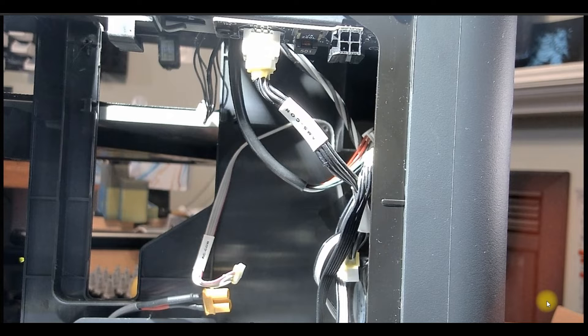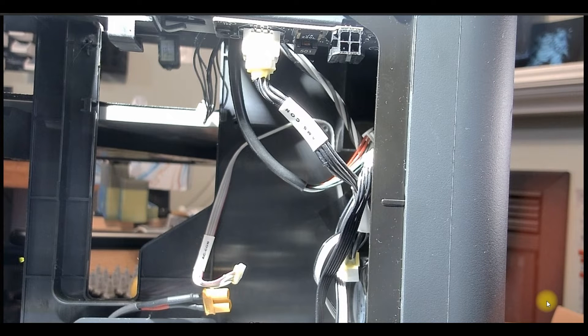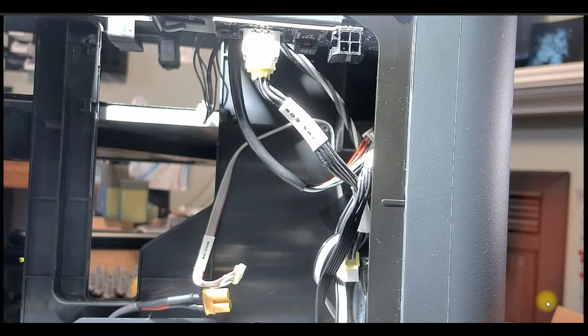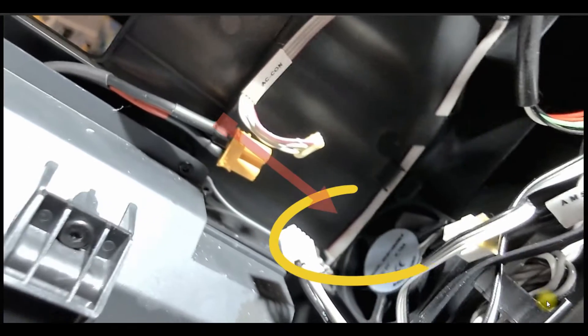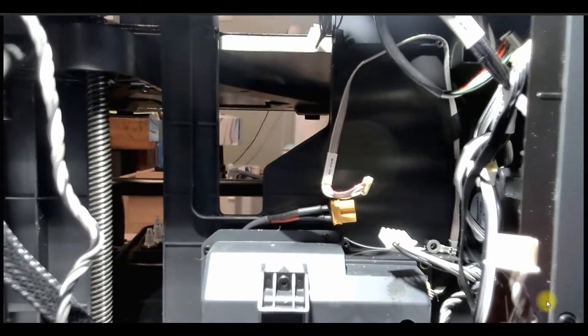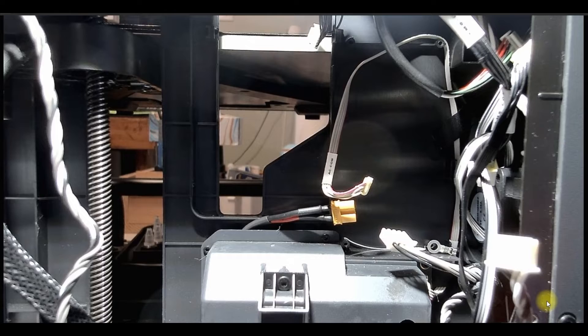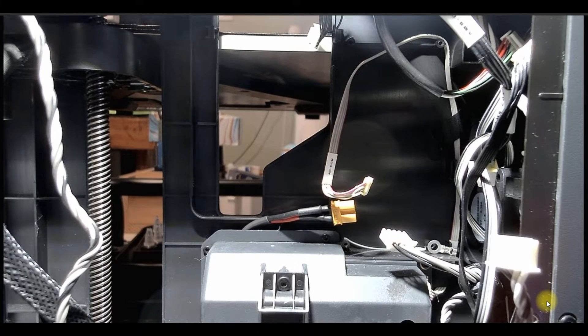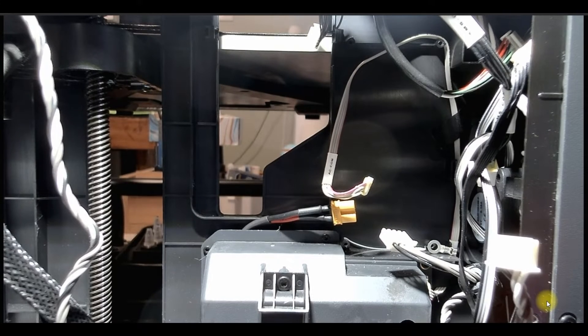So I'm just gonna point out the fan on my P1P because I did upgrade it to a P1S and this is where the MC fan goes. That was a pain to install but it was a must for me. So here is the MC board.